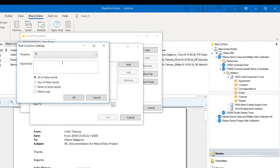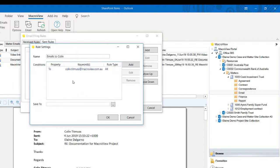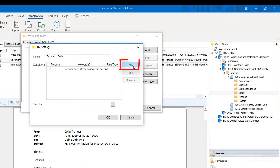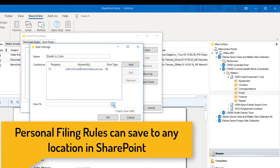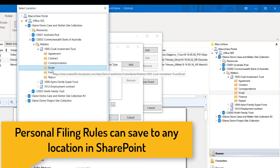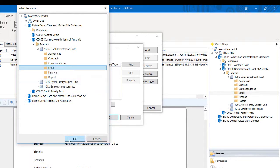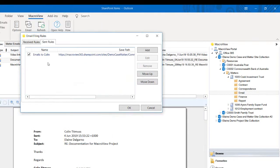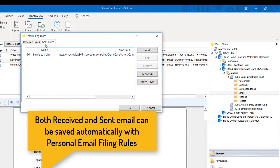I'm going to choose 'to.' I'm going to enter Colin's email address. If you require any other conditions to your email rule, you simply add them using the add button. Now I'm going to choose the location that I want my emails to be saved to, choosing this email folder. And now I've got my sent rule created: emails to Colin.